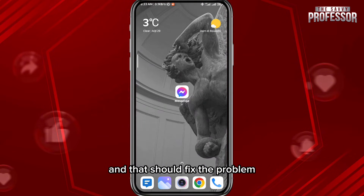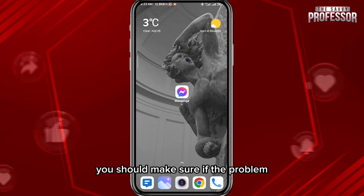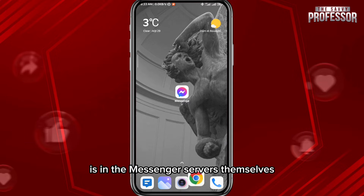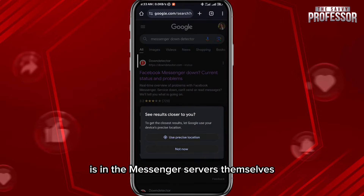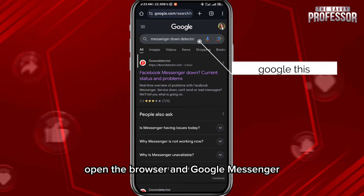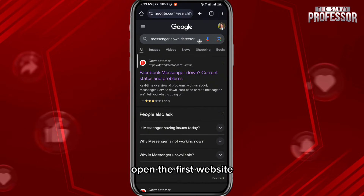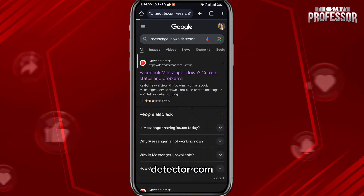After clearing the data, you need to log in to the app again, and that should fix the problem. If it still doesn't fix the problem, we should check if the issue is with the Messenger servers themselves. Open the browser and Google 'Messenger Down Detector' — open the first website, which should be downdetector.com.